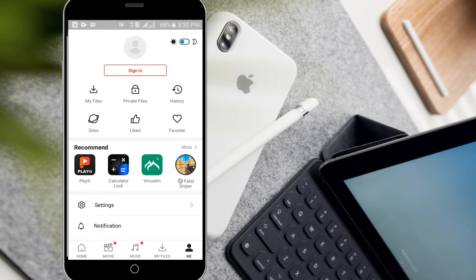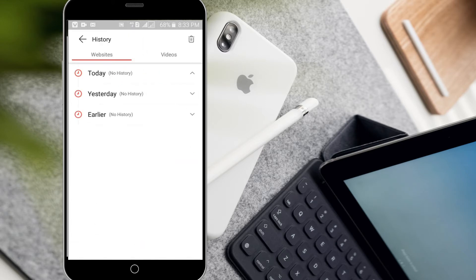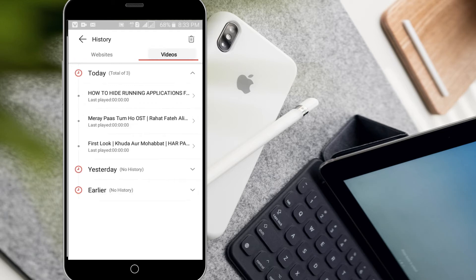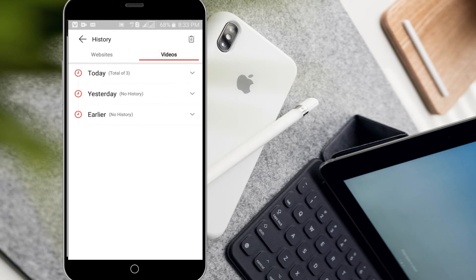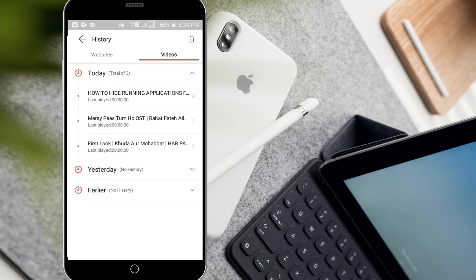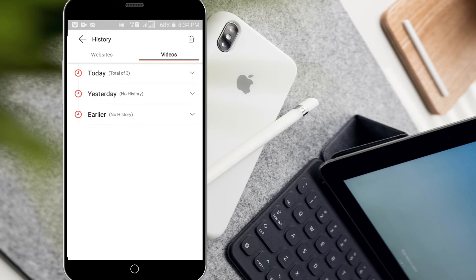You will find many options but you have to click on history. After clicking on history, you will get a list of sites that you have visited, and at the same time in the videos option you will get a list of videos that you have watched previously.